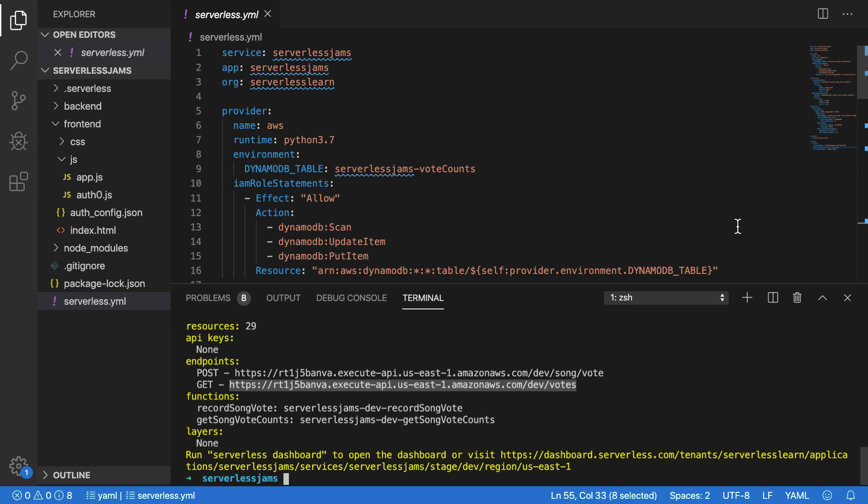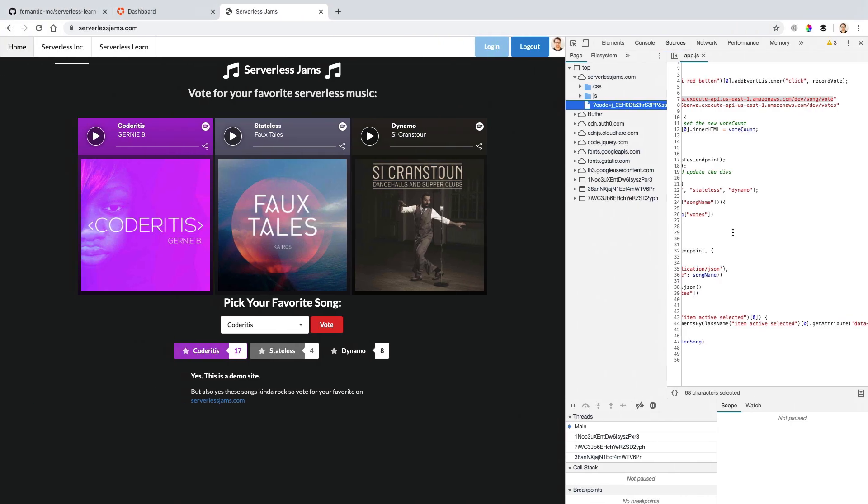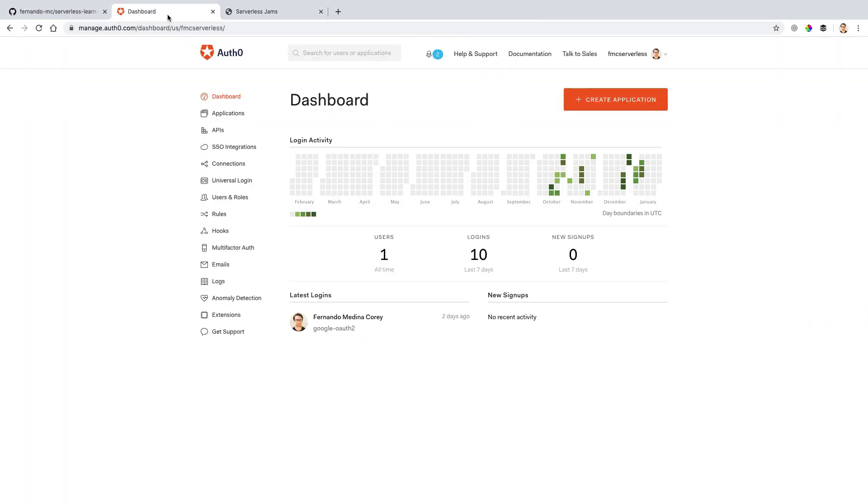So let's go ahead and get started with this process. The first thing we'll need to do before we even change the values in our code and change our code around is actually to get set up with a little bit more stuff inside of Auth0. So let's go back to our browser now and go over to the Auth0 dashboard.